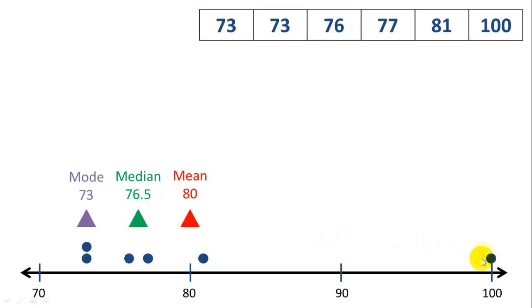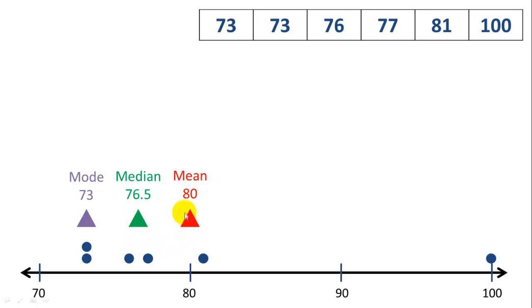People usually, when they're taking a test, they see this guy that got a perfect score on the test pulled the average up. This is what they mean. That the median score was only 76.5, but the average, or mean, is 80. It's much higher than the median, because this guy pulled it up. And the range is 27.